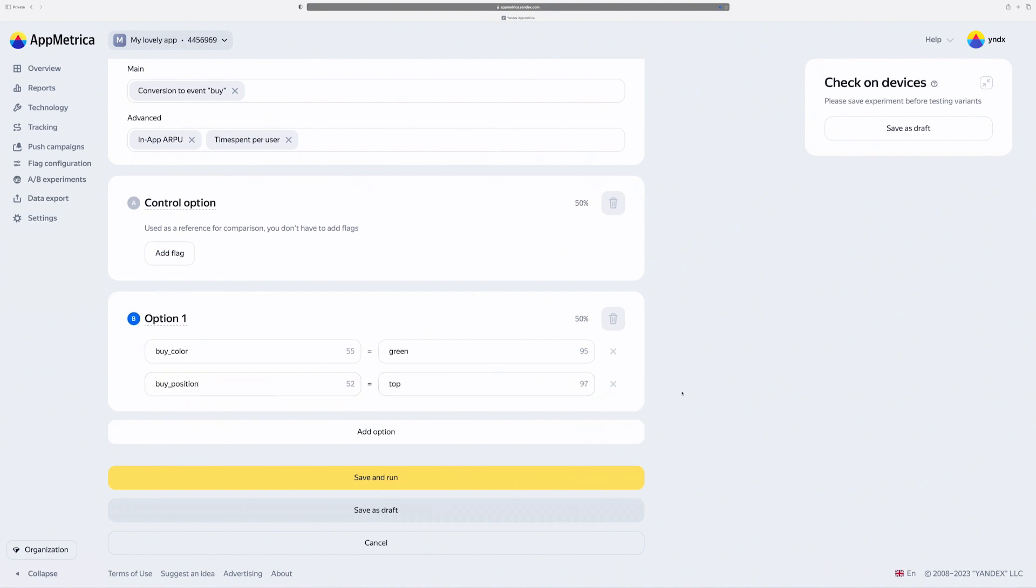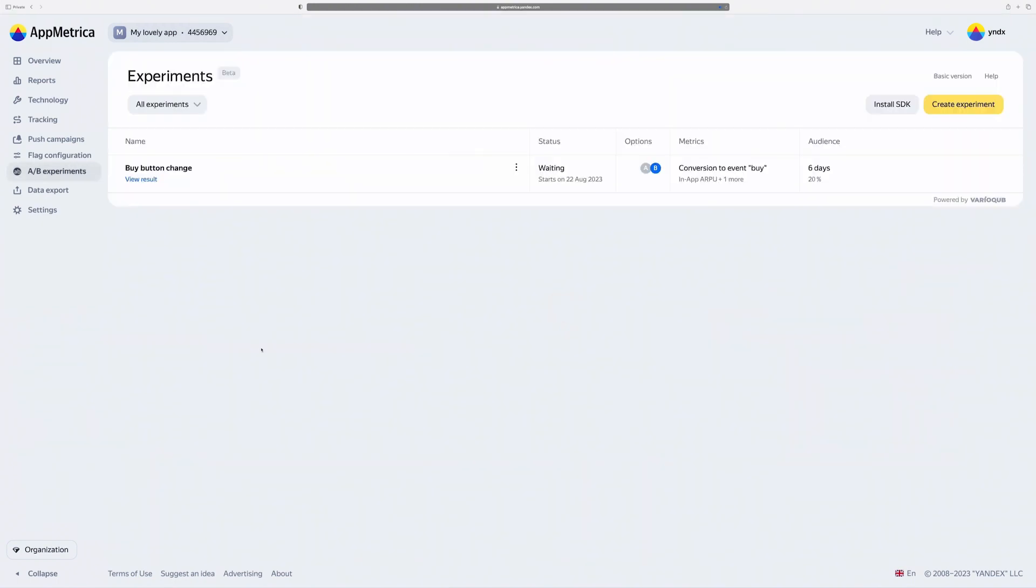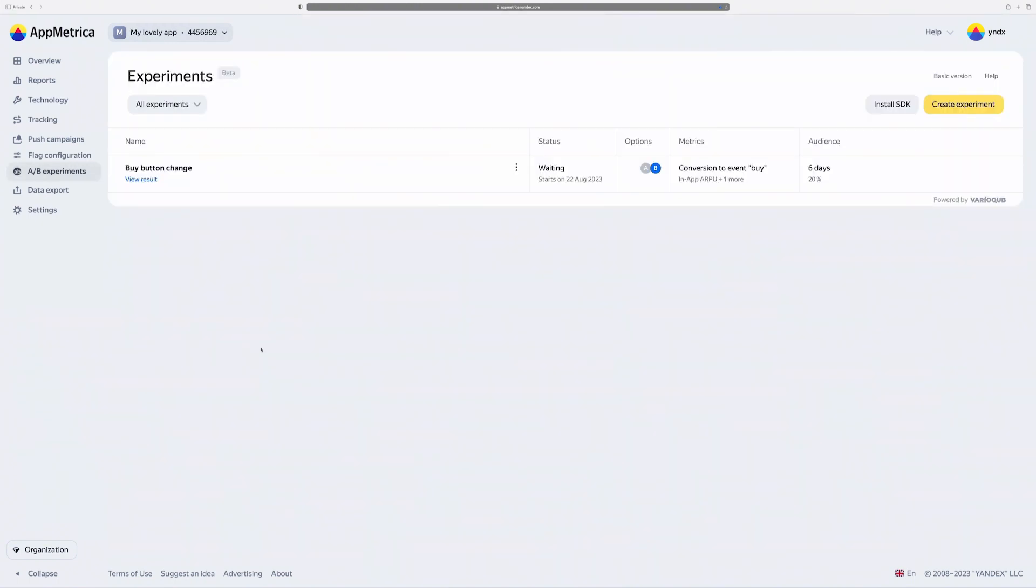That's it. My experiment is ready. And I can save and run it. Okay, we launch the test. Let's go to results page.